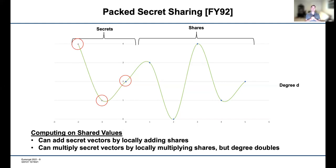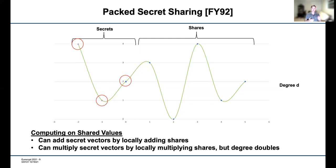We also use an extension called packed secret sharing. The basic idea is that there is no reason to store only one secret — you can designate multiple evaluation points as secrets. A degree-D polynomial storing L secrets can have all L secrets recovered from d+1 shares, but fewer than d-L shares reveal nothing. We can still compute on these shares in a pairwise fashion: adding local shares adds all secrets pairwise, and multiplying shares multiplies paired secrets — though the degree doubles again and must be reduced.